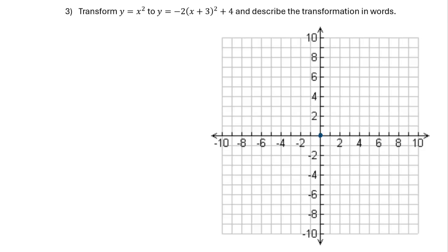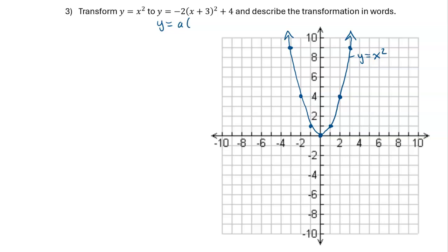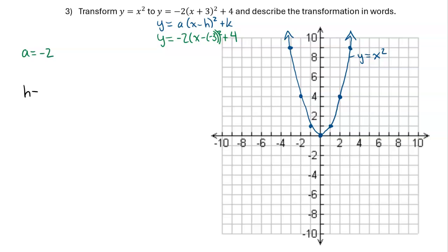Example 3: transform y equals x squared to y equals negative 2 times x plus 3 all squared plus 4, and describe the transformation in words. We start by graphing y equals x squared using key points — substituting x values of 1, 2, 3 gives y values of 1, 4, and 9, with symmetry on both sides. Looking at the second equation in vertex form, rewrite x plus 3 as x minus negative 3 to clearly identify h as negative 3. So a is negative 2, h is negative 3, and k is positive 4.